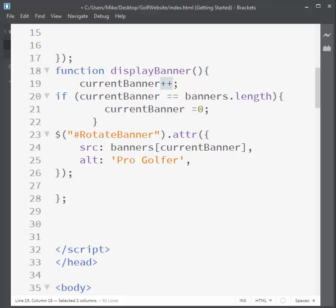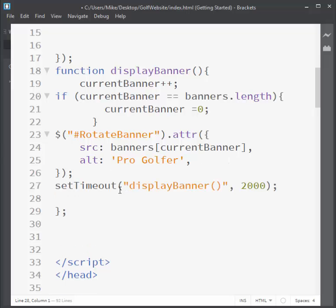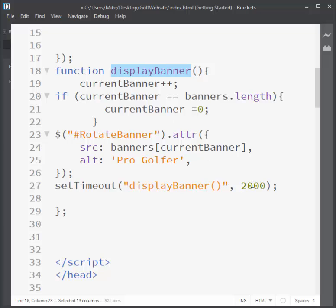I want the image to rotate every two seconds, so I'm creating a loop using setTimeout. setTimeout is a one-shot timer, so by placing it inside the function itself, I call setTimeout with two arguments: what to run — displayBanner — and when, in milliseconds. 2000 means two seconds. So at the bottom of the function it says run displayBanner, creating the loop — it runs, comes back, waits two seconds, and runs again.